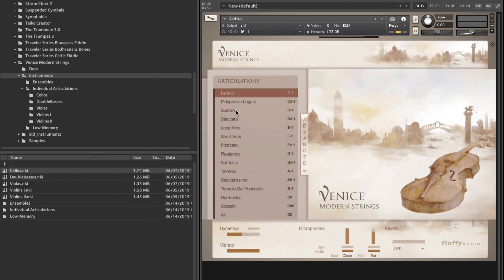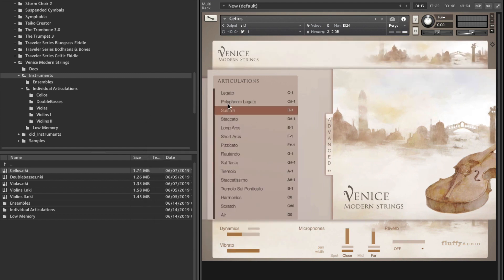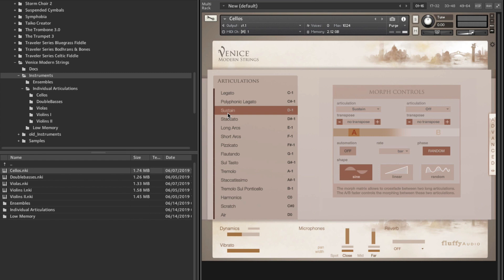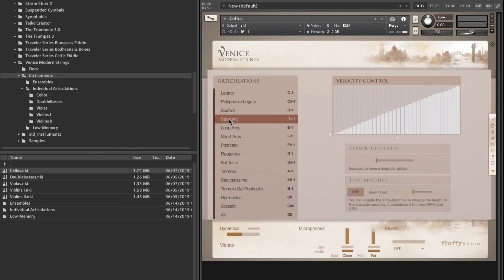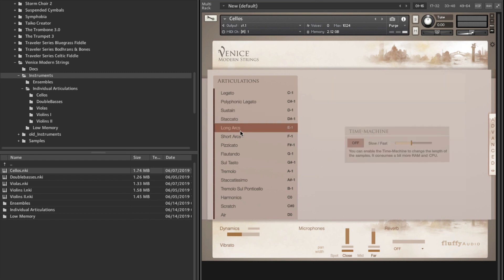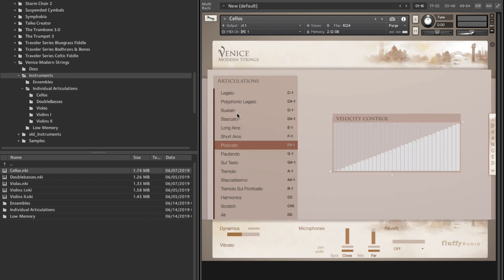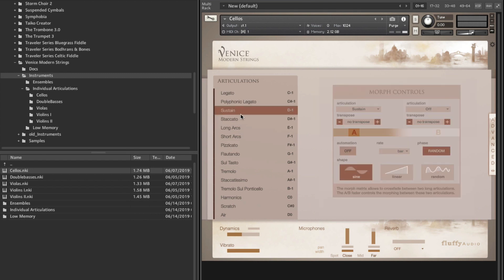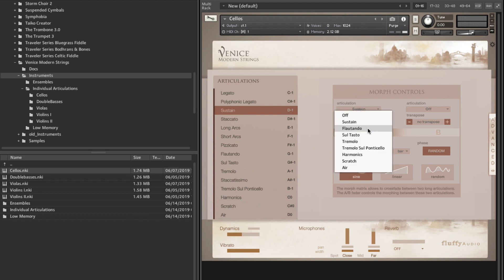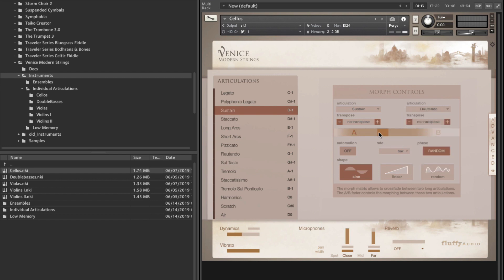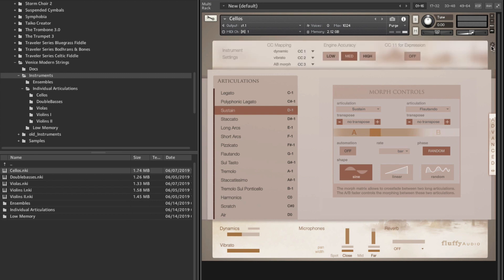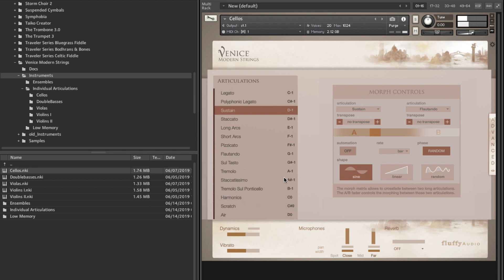I think it only works in the sustain here. So if you start there, you can automate between, let's say, a sustain and a flautando. And then you can map this A-B controller, for example, I use CC3 here. So let's play something, and then you can morph here with CC3. Let's do that now from, as you can see, this will move from A to B, from sustain to flautando.